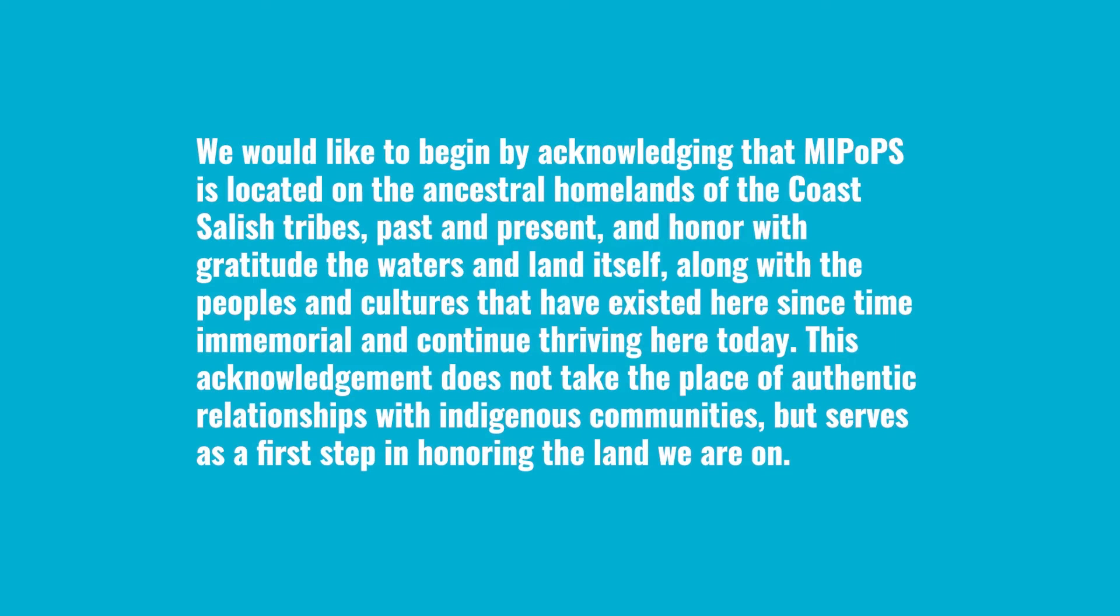We would like to begin by acknowledging that MIPOPS is located on the ancestral homelands of the Coast Salish Tribes, past and present, and honor with gratitude the waters and the land itself, along with the peoples and cultures that have existed here since time immemorial and continue thriving here today. This acknowledgement does not take the place of authentic relationships with Indigenous communities, but serves as a first step in honoring the land we are on.